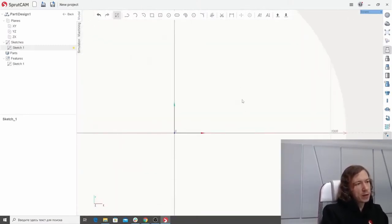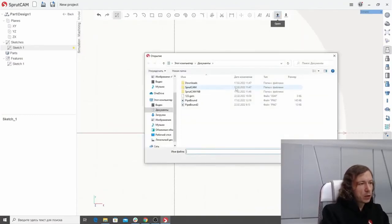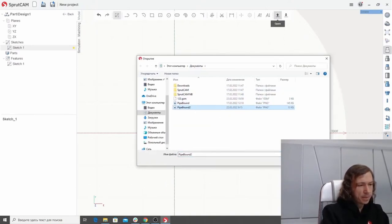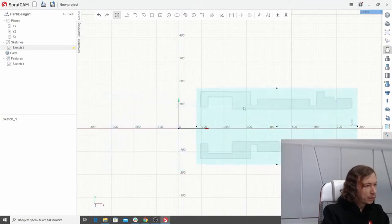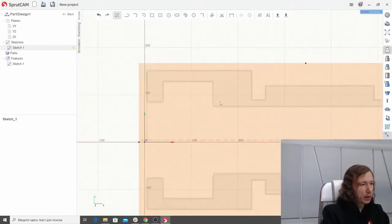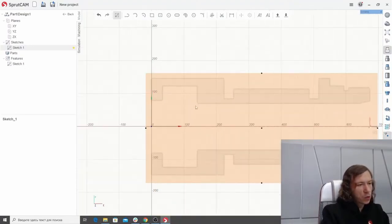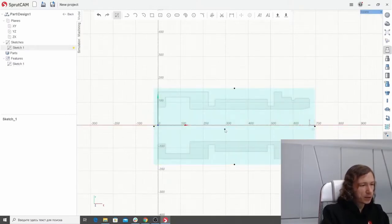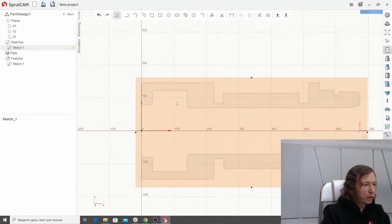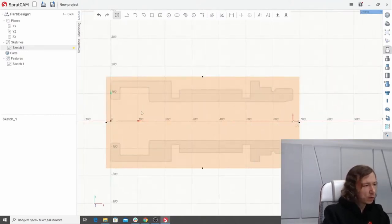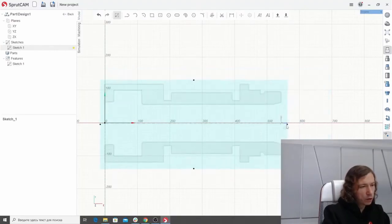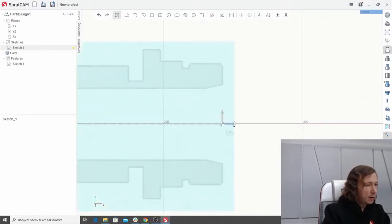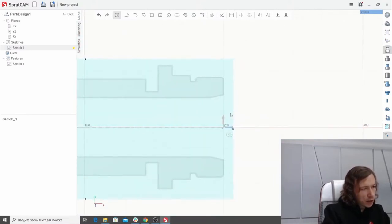The easiest way to start designing is by importing an image of the part we want to design. I prepared such an image in advance. Let's place it so that the left side of our part is aligned with the origin. Now we have to scale it so that the measurements of the parts are as we want — 200 millimeters in length. So we place the scaling center to the origin, then drag one point of the image and align the right side of the part with the mark at 200 millimeters.